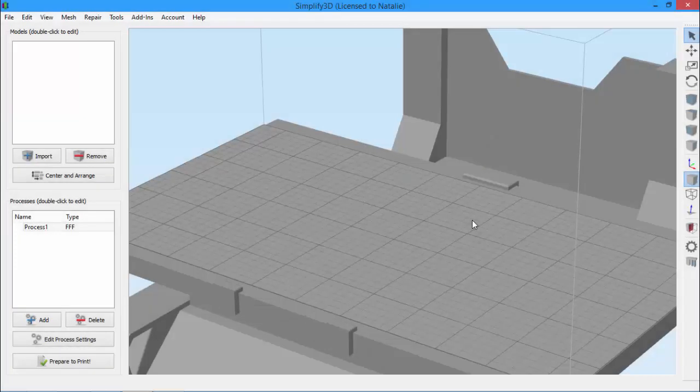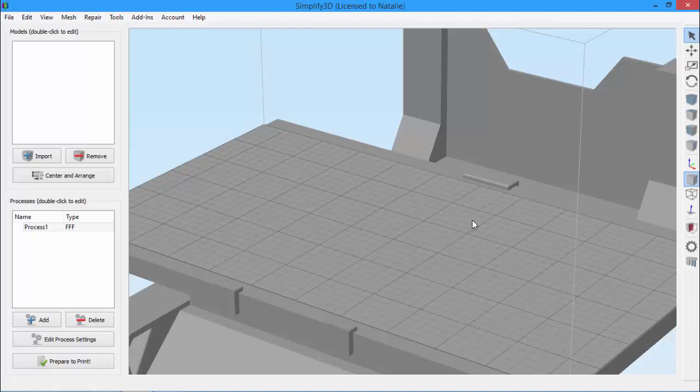Today we're looking at how to customize import actions in Simplify 3D. Import actions are rules that you set that then apply to every model you import. You might use import actions when you consistently find yourself making the same changes to models every time you import.